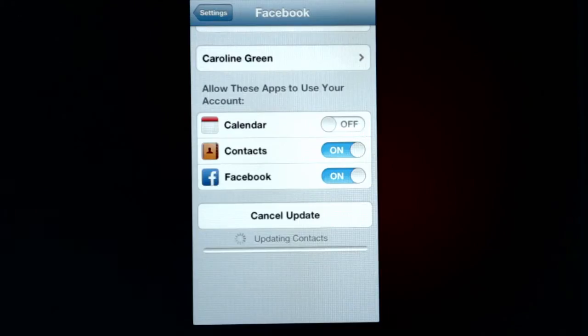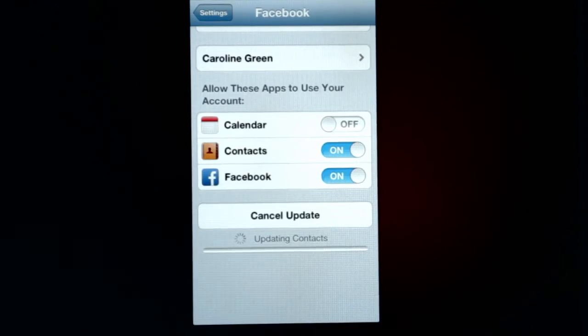When it's done, you will have your Facebook contacts in a separate list on your iPhone, and all of your photos from Facebook will be updated to your iPhone contacts and vice versa. I'm Ivan Drucker. May all your tech be trouble-free.